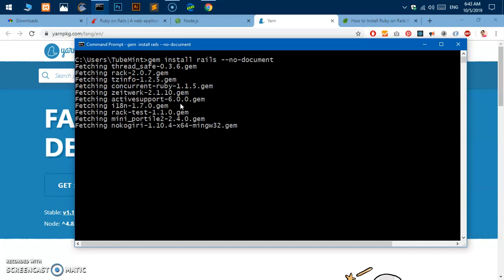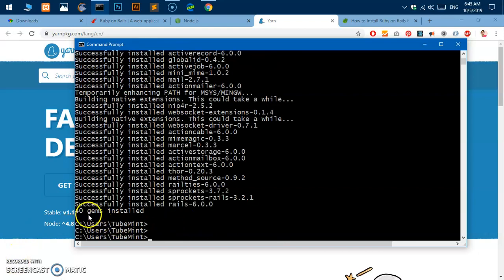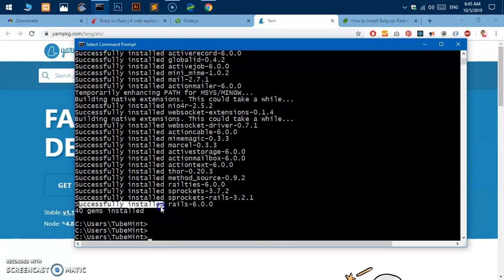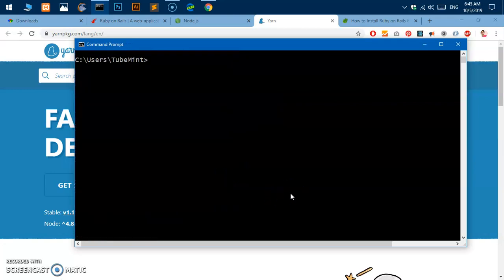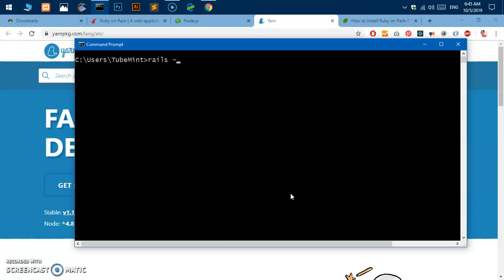Thank you for your patience, you can see it says successfully installed Rails 6. So I'm going to clear the screen and going to check the Rails version. Simply say rails space hyphen V and you got Rails 6.